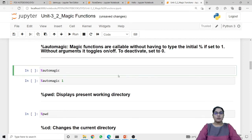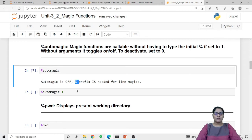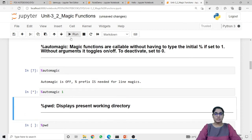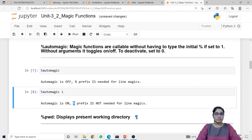Here I am calling automagic without any argument, so it will toggle. When I run this code it returns 'automagic is off' because it was already on, so now we require the prefix with the magic function. Now I am calling automagic with argument 1, which means I am activating automagic. Now the automagic is on, so we do not require to use this prefix along with the line magic functions.